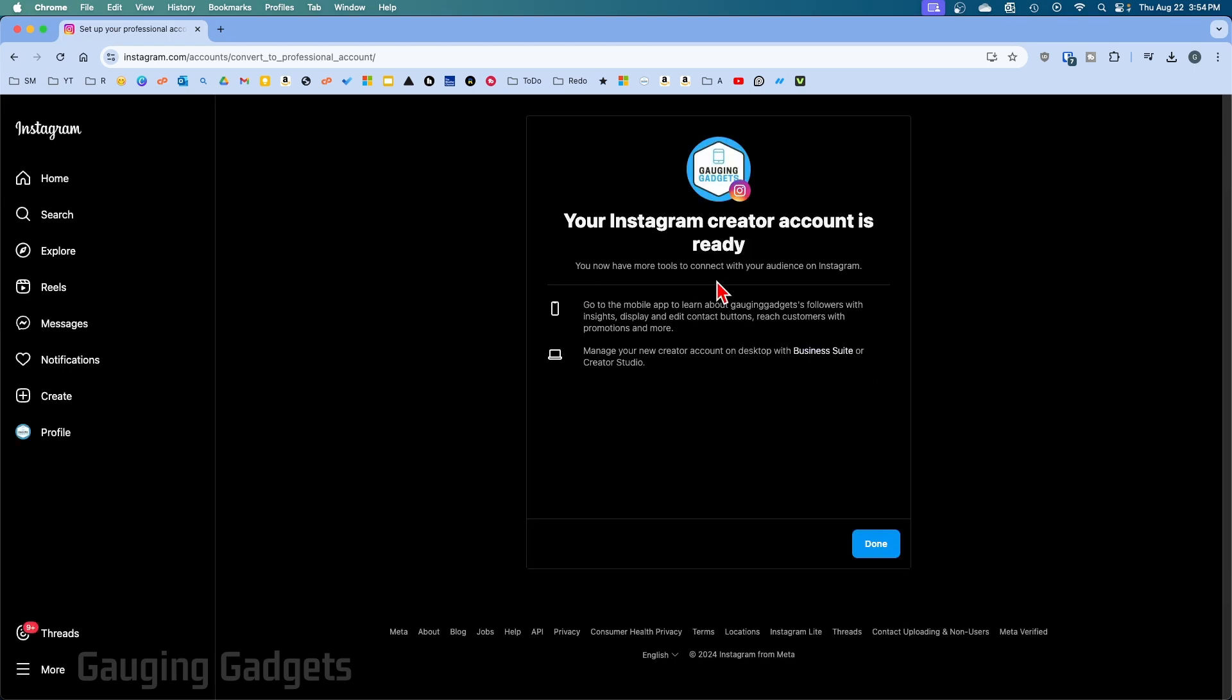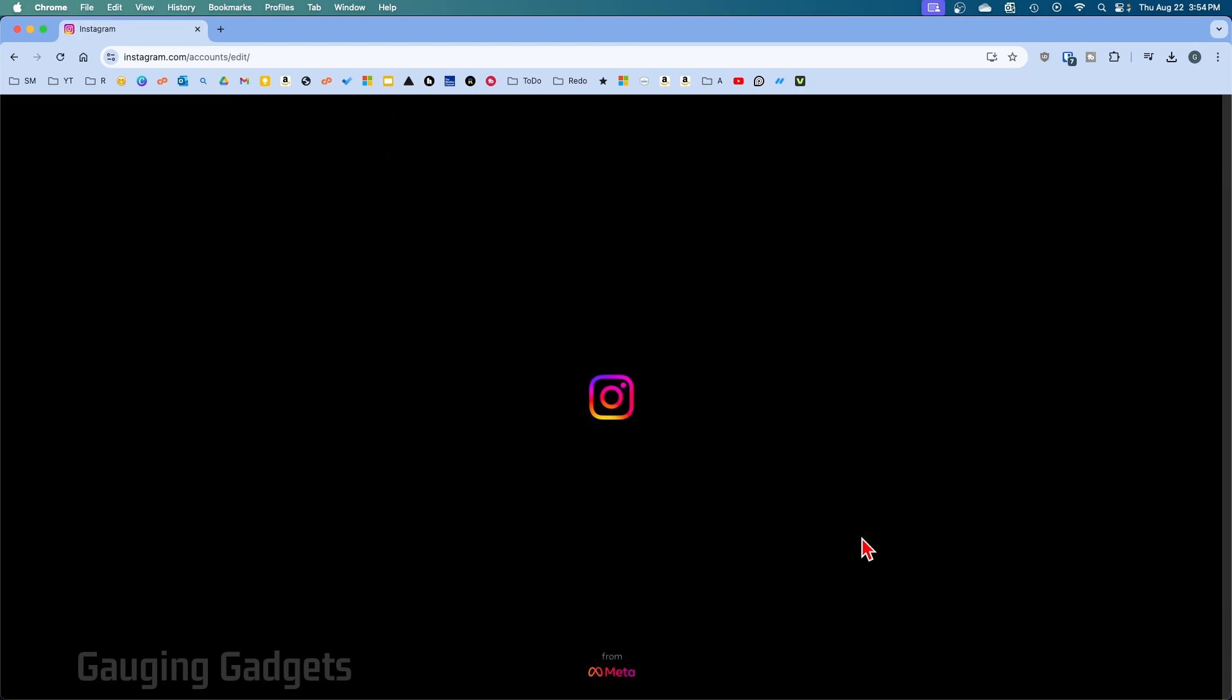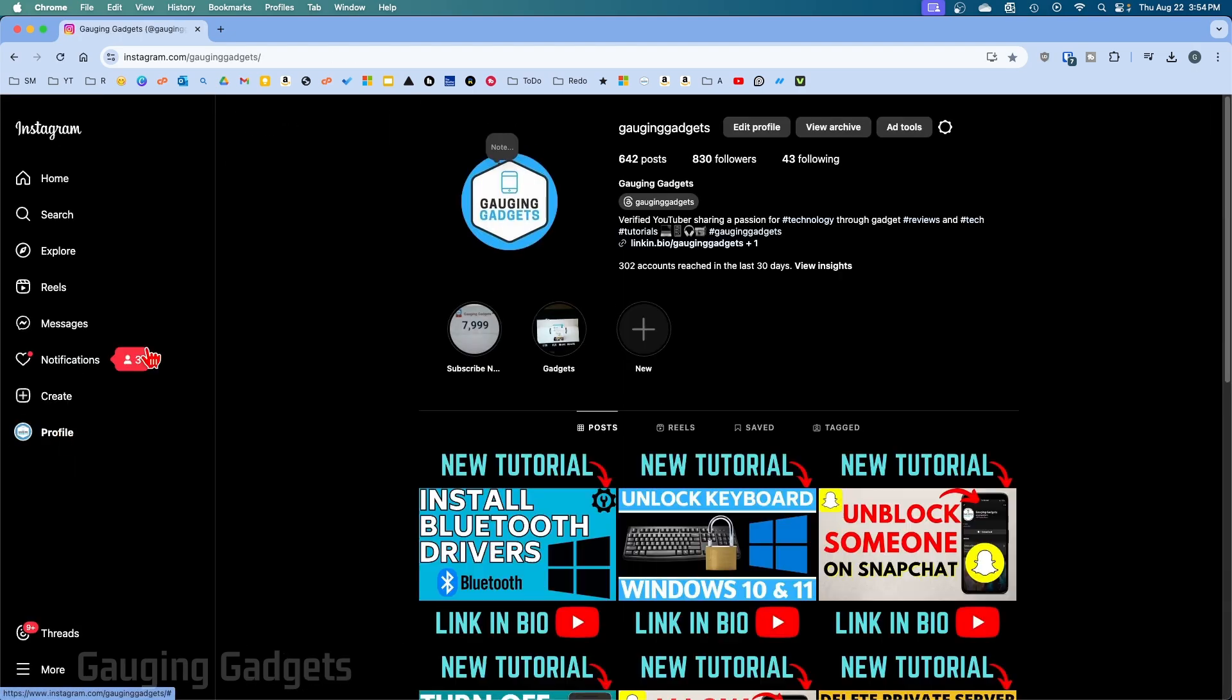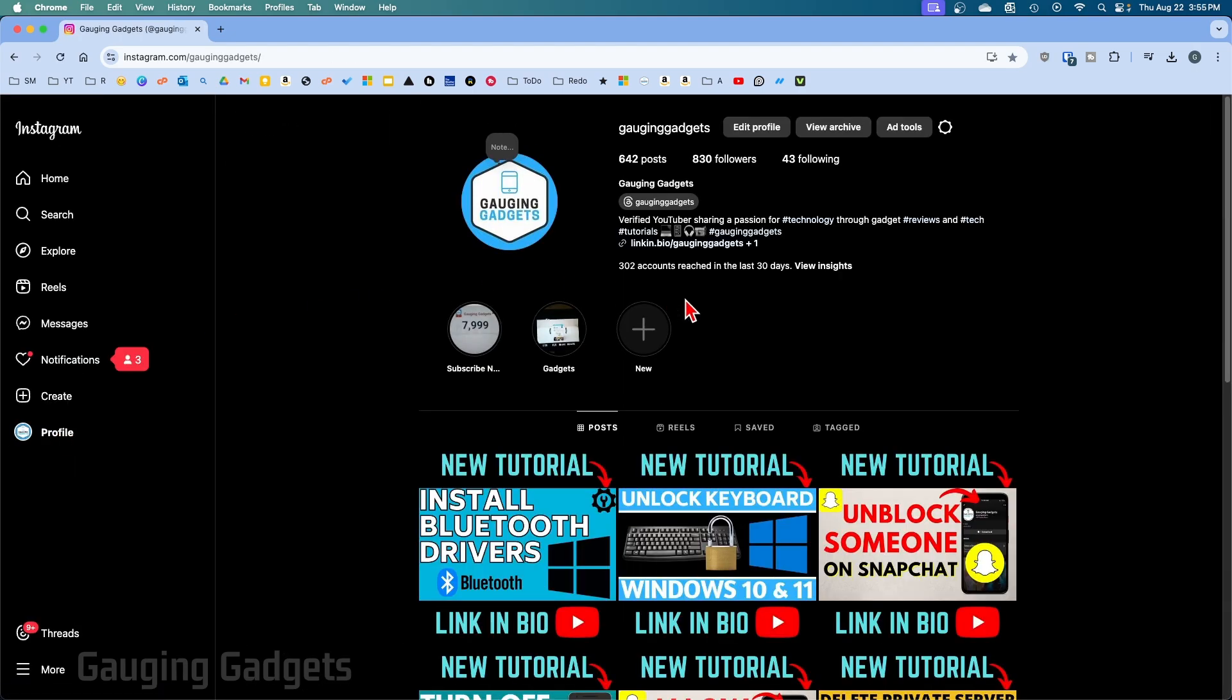And then there we go, we now have a creator account on Instagram. We can select Done. When we go back to our profile we can see more insights and it'll also let people know that we are Digital Creator.